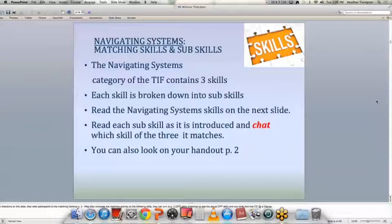Now that we've shared a little about what this looks like in our classrooms, we're going to look at the Navigating Systems category from the TIF. This category contains three skills, and each skill is broken down into sub-skills. On page two of your handouts, you'll see those three skills with a list of sub-skills that are not in any order. We're going to do a quick matching activity — a sub-skill will flash across the screen and you're going to chat out which of the three main skills you think it matches with. You can put the numbers 1, 2, or 3 in the chat box.